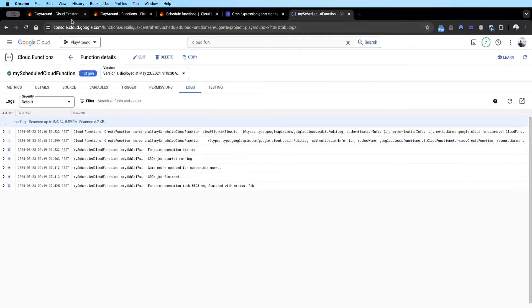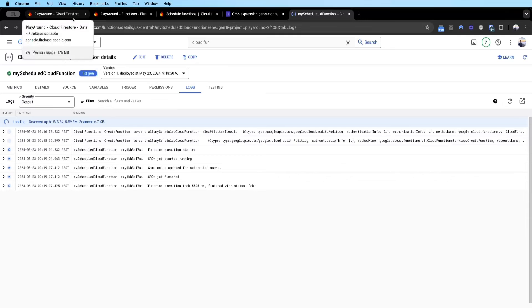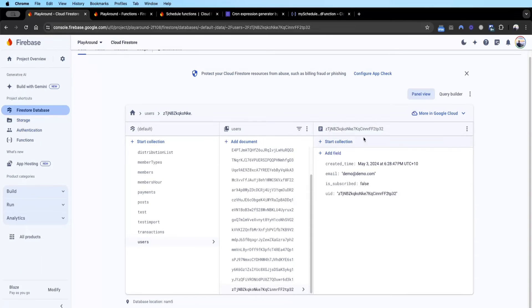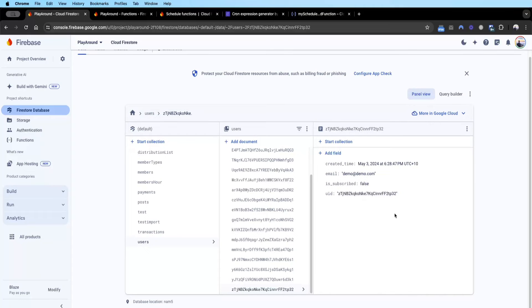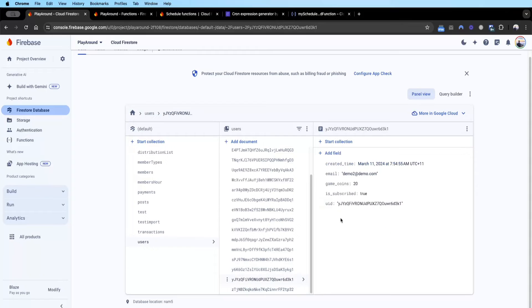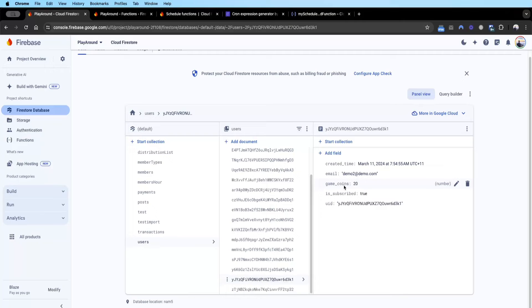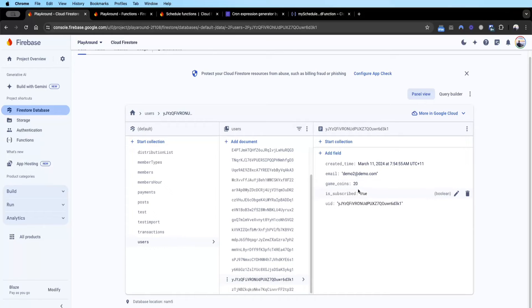Once it started running, let's go check our Firebase backend. We can see here this demo@demo is_subscribed is false and no coins have been given. But you can see it just updated - demo2 is true and two minutes have passed already since the first deployment. We can see here the game coins has incremented to 20, and now if we wait a minute this will go to 30.